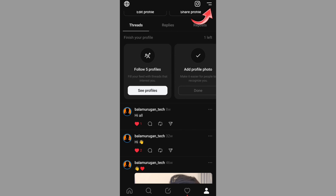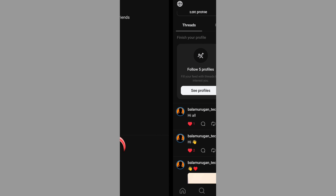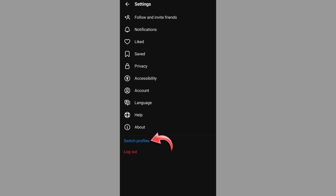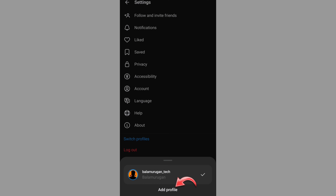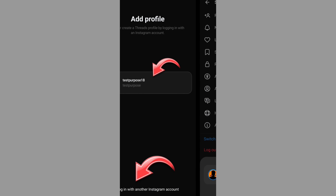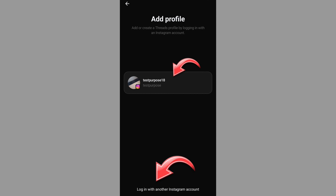Open Threads and open the two profiles. It will show two lines shifting — you are on Instagram. If you want to use Threads, just click and log in and use it.